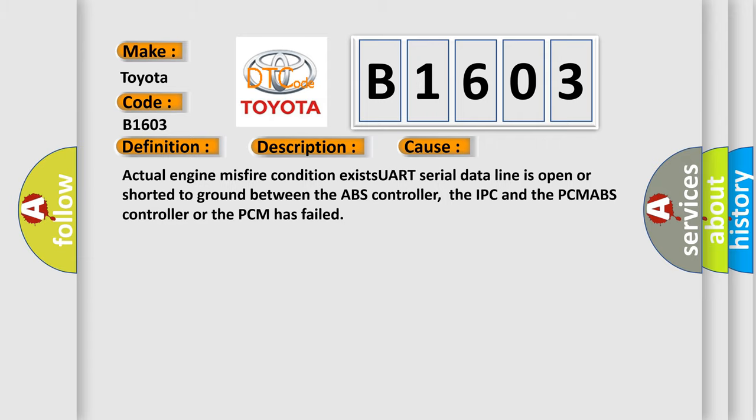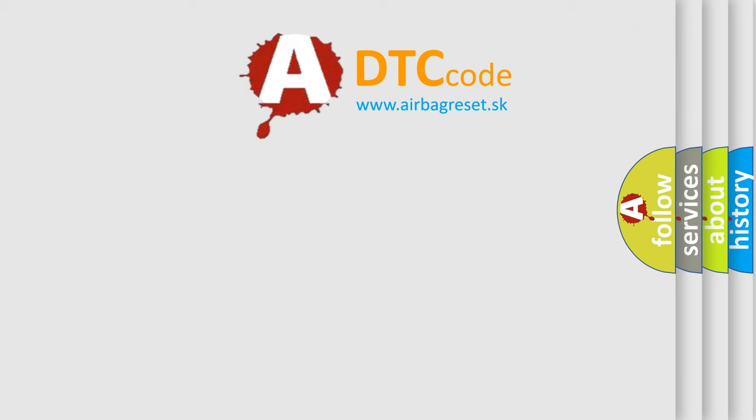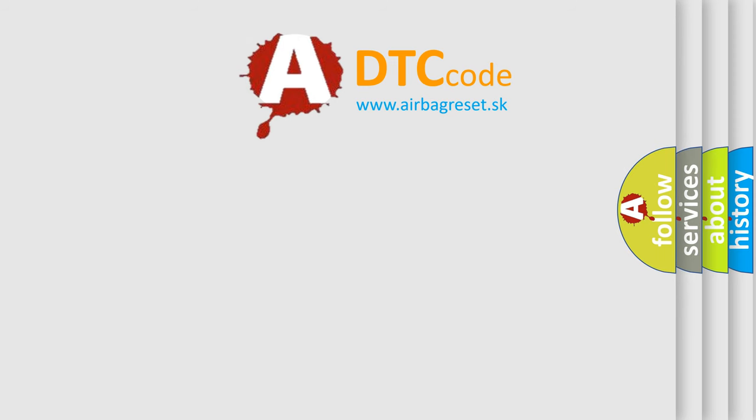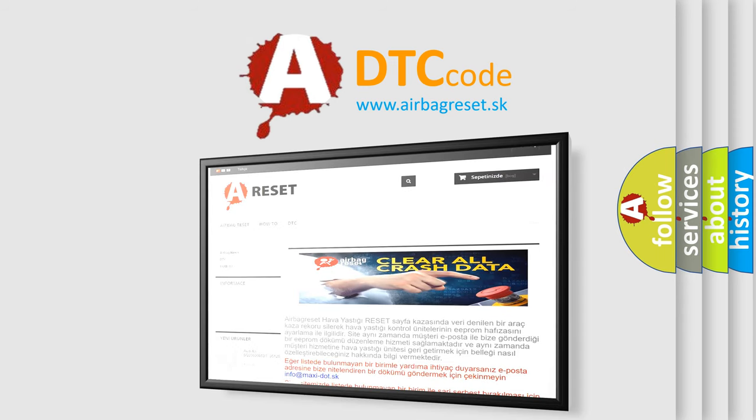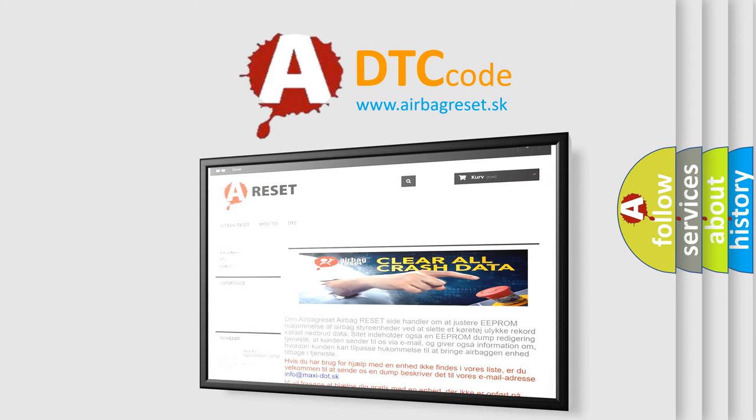The Airbag Reset website aims to provide information in 52 languages. Thank you for your attention and stay tuned for the next video.